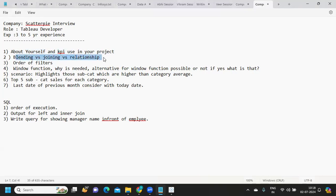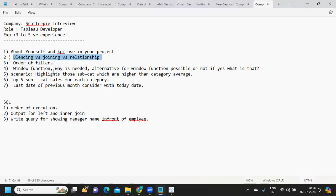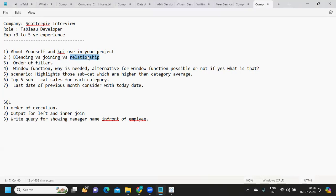Next is blending versus join versus relationships, the three core important concepts of Tableau. When do you go for a blending, when do you go for a joining, when do you go for a relationship? Every Tableau developer must know this. When we are going for multiple tables or when we want to bring in data from multiple tables we use join. The modern method of joining is a relationship that gives us flexibility. If we are trying to bring in data from different data sources, we use the option of blending.